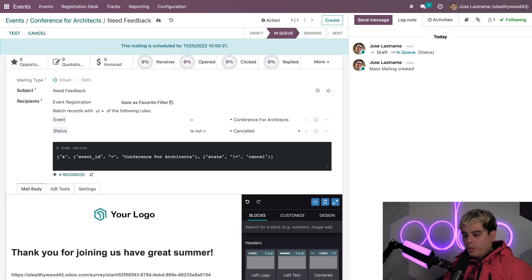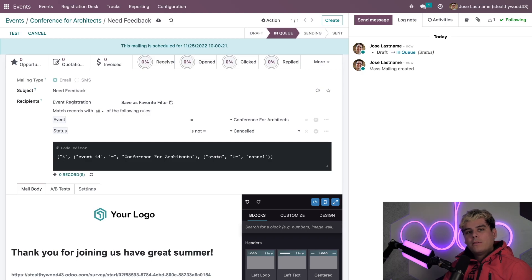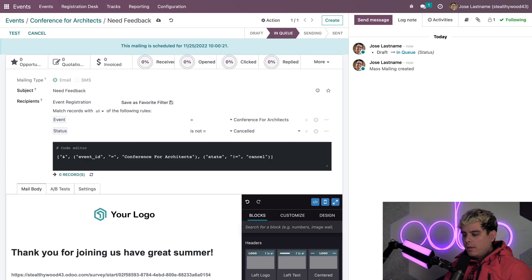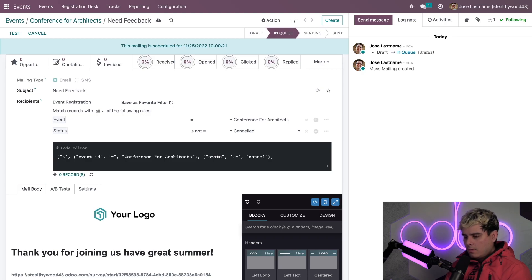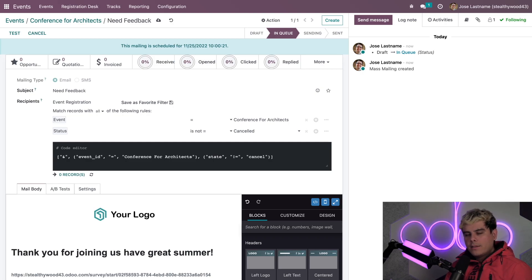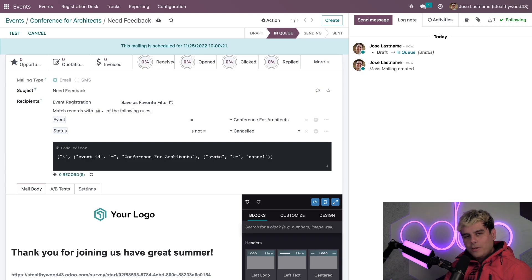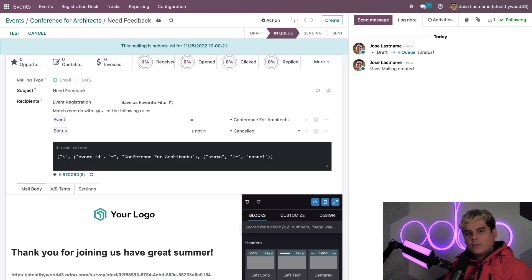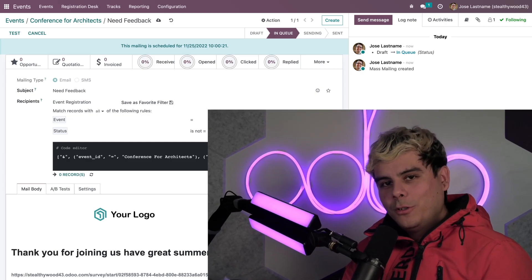And, once the responses start coming in, I can actually easily analyze all of the responses within the survey app, and determine if my event was indeed a success, or it wasn't. And I really hope it was a success. Now, that's all for now, Odooers. And remember, thank you for watching. And so do, not oh don't. Go eat something. Thank you.